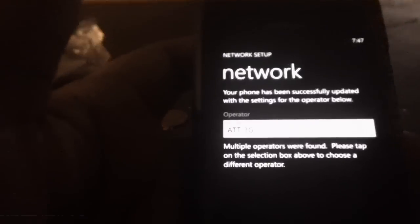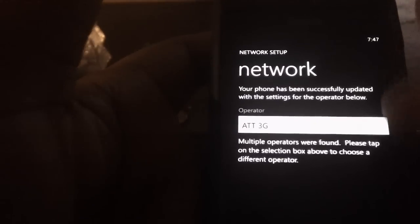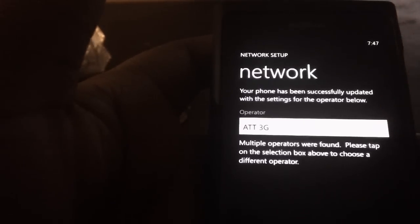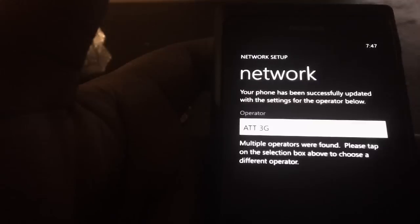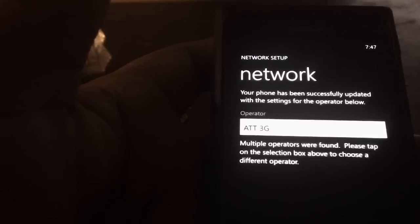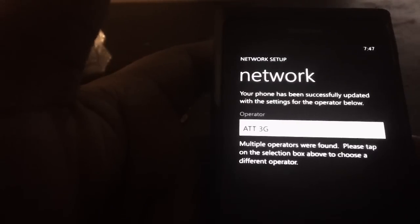Once you've downloaded it, it's right here. You pop it open. What it does is it searches for available networks based on the SIM card that's in your phone.